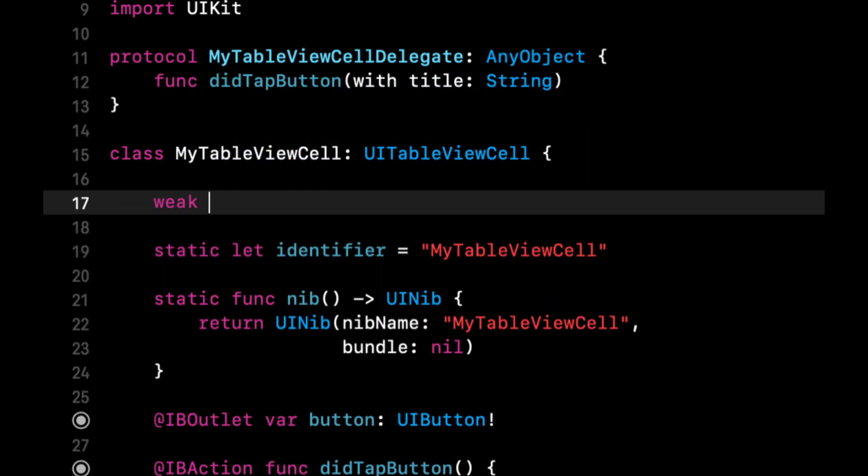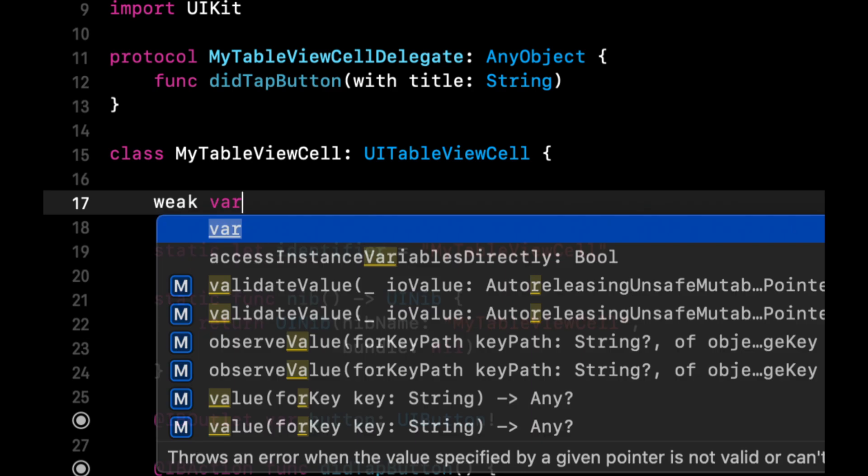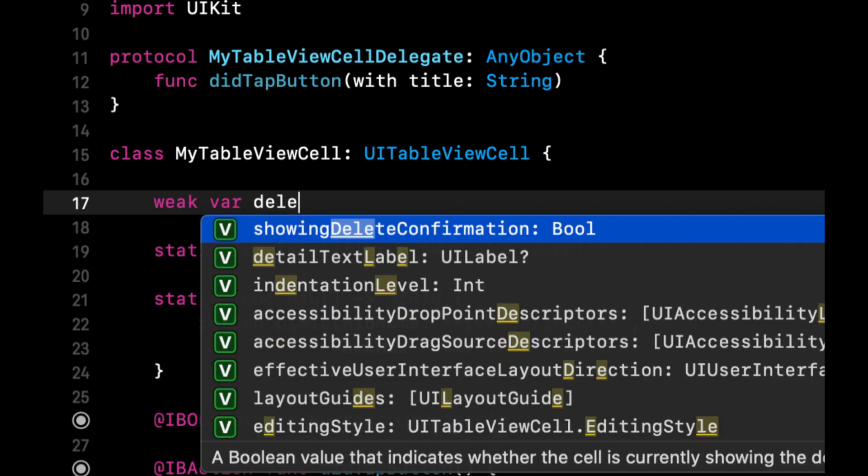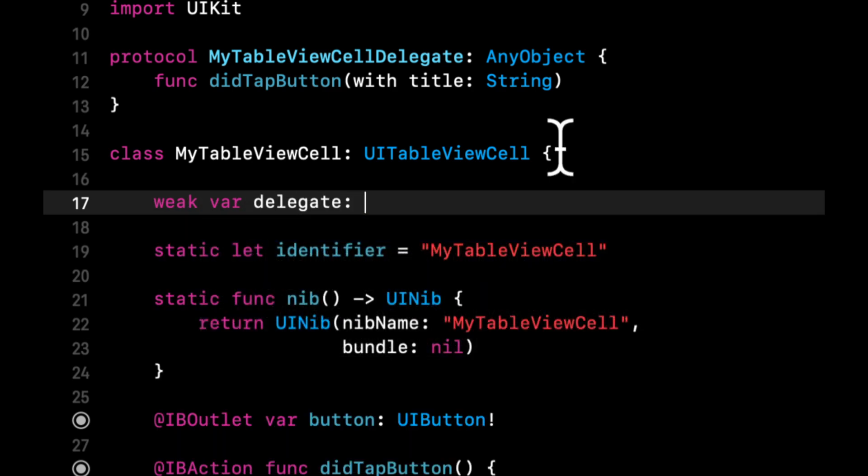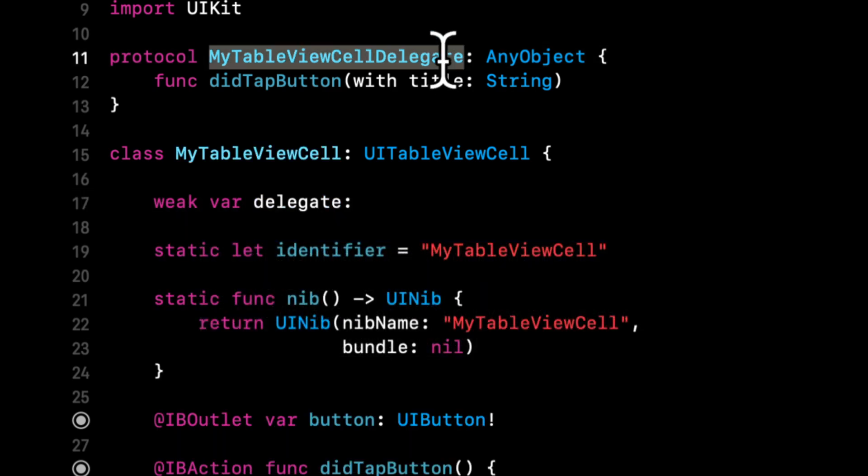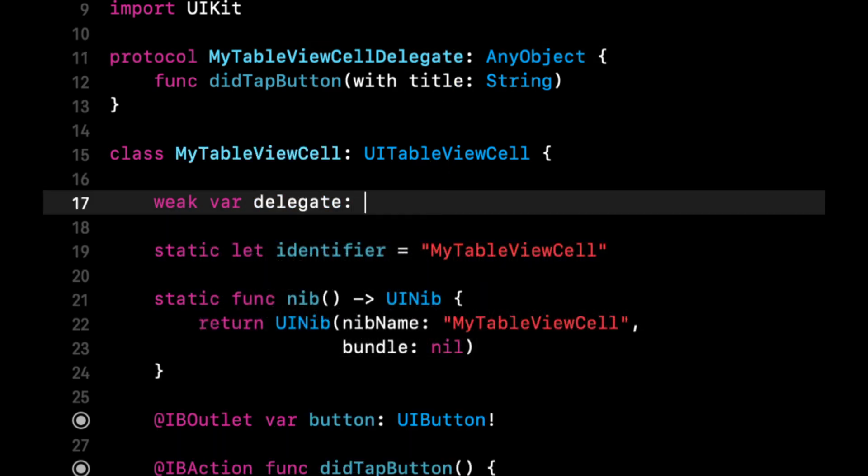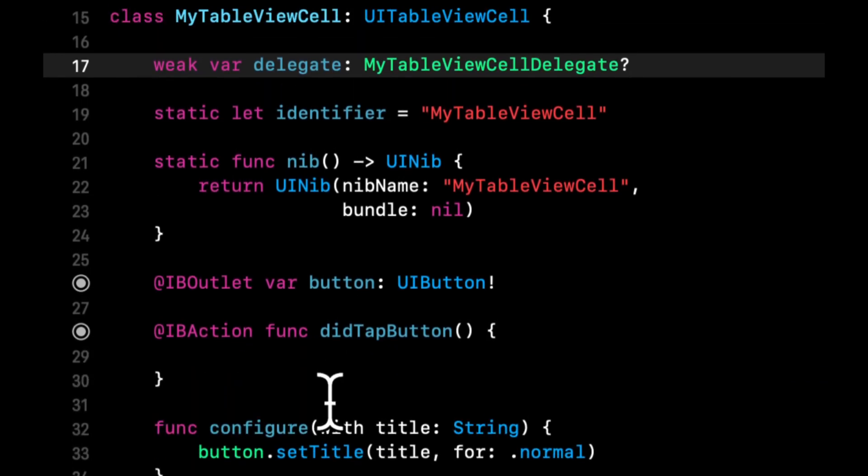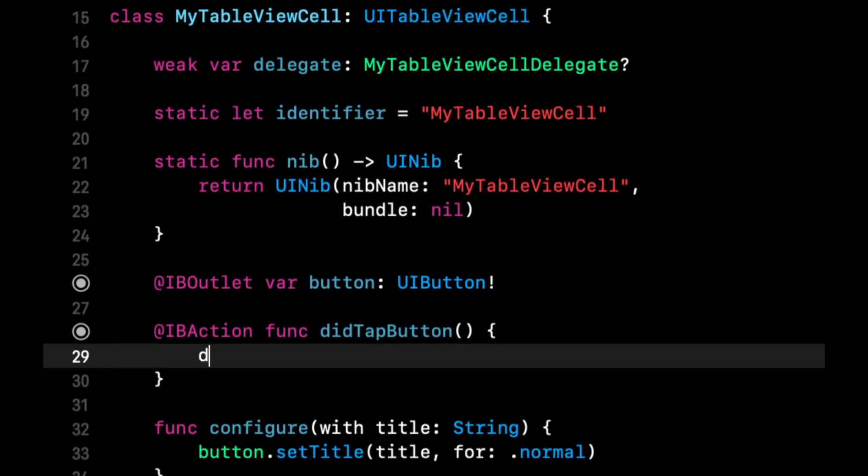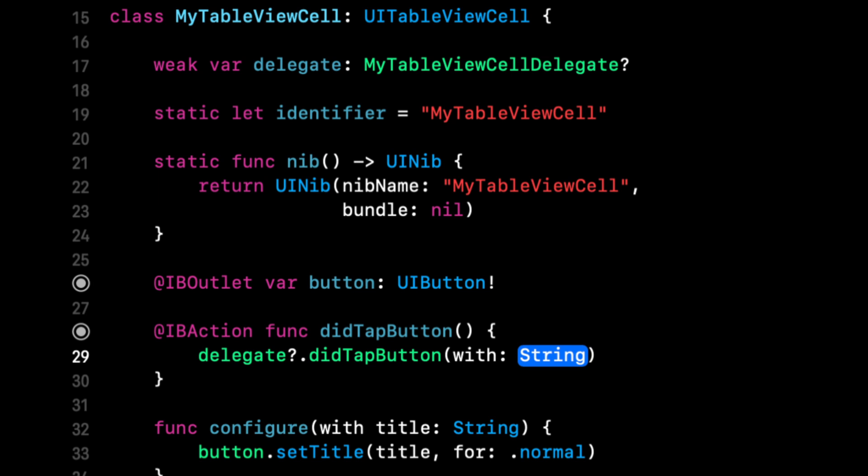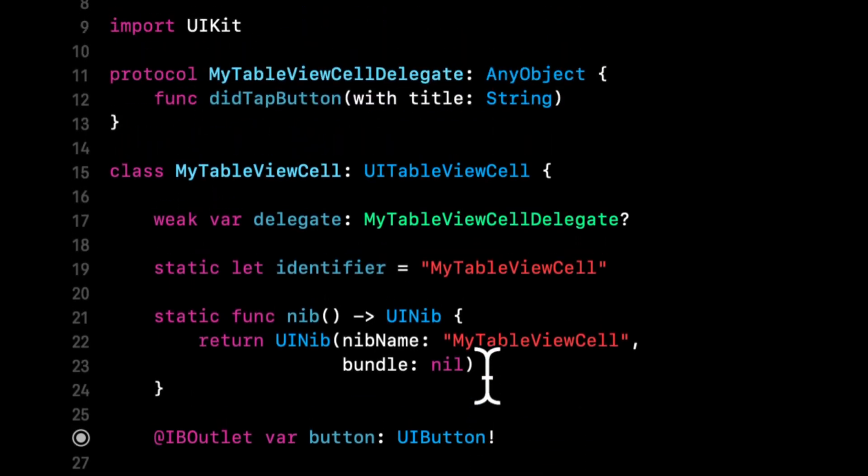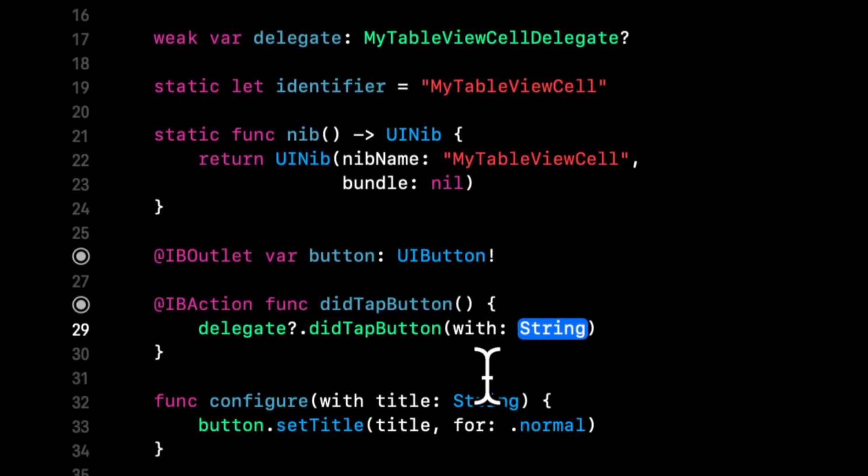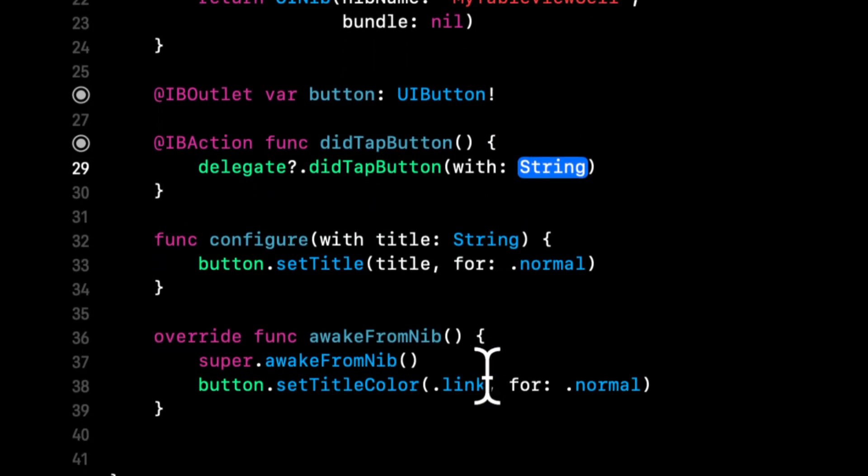We're going to do weak var delegate is of this type. And in this IB action, what we can do now is we can say delegate call that function we just defined. And now we pass in the title.